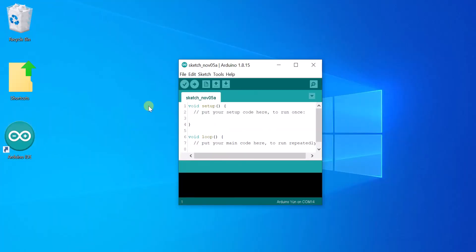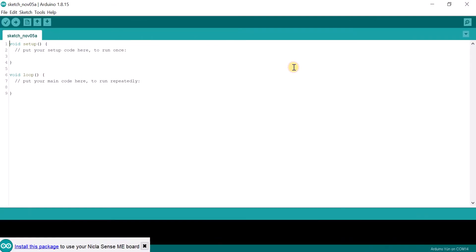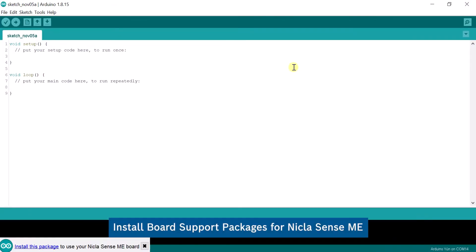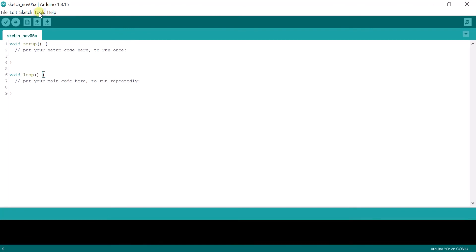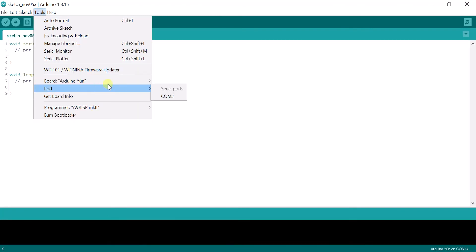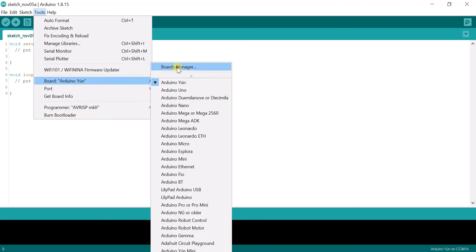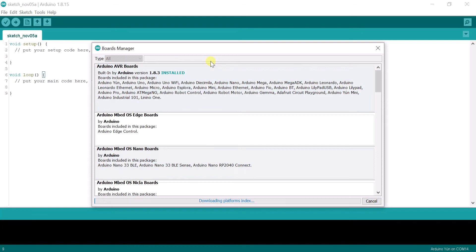The first step is to install the board support package for the Nicla Sense ME. This can be done by opening the Boards Manager under Tools Board. Search for the Nicla and hit Install.